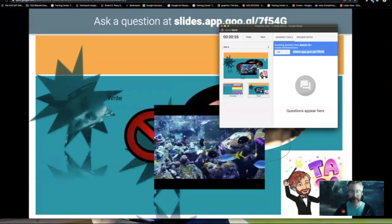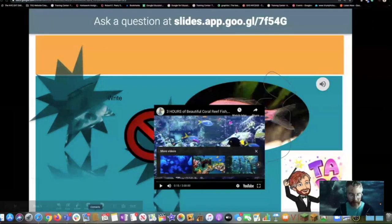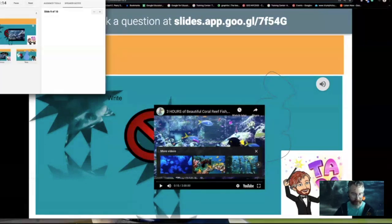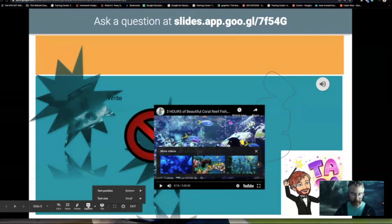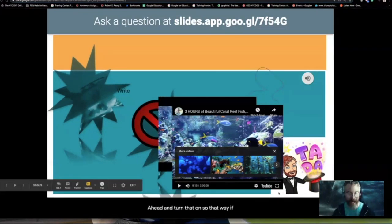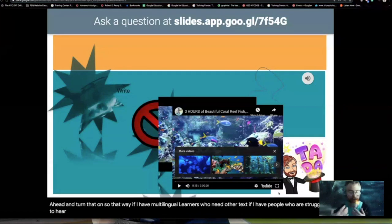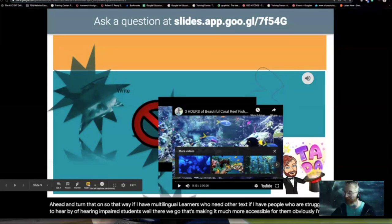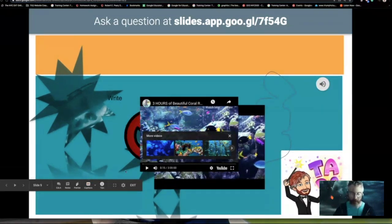While you're asking questions, I want to point out a couple of other things — like a pointer that exists inside of here. Here are my notes if I need them on the other screen, here is my Q&A, and here is closed captioning. So I can turn that on so multilingual learners who need other text, people who are struggling to hear, or hearing-impaired students can access the content. Obviously I'm presenting through Teams, and Teams has its own captions, so that might not always be necessary. As well as Google Meet. But that option is available.